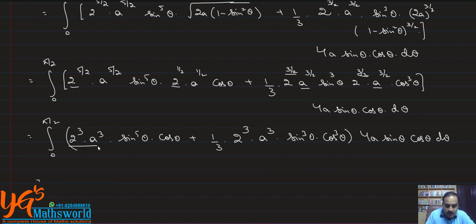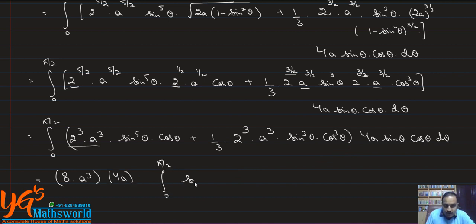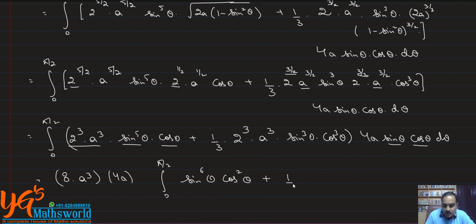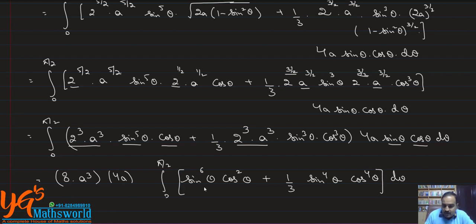Taking 8a³ · 4a = 32a⁴ as common factor from 0 to π/2: we get sin⁵θ · cosθ · cosθ = sin⁵θ · cos²θ, plus (1/3) · sin³θ · cos³θ · sinθ · cosθ = (1/3) · sin⁴θ · cos⁴θ, then dθ.